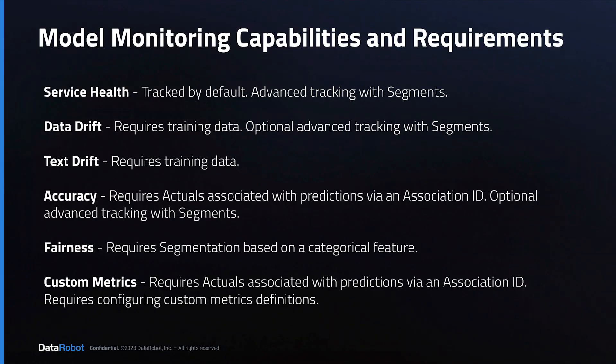This overview session is important because DataRobot offers many types of monitoring. Not every deployment will use each type of monitoring. In fact, that would be very rare, so in order to show you all the different types of monitoring, we will jump around across several example deployments.